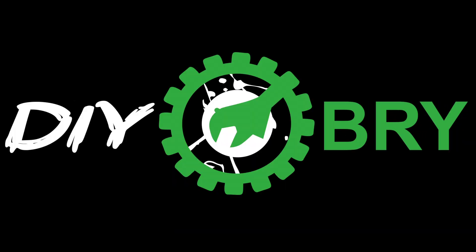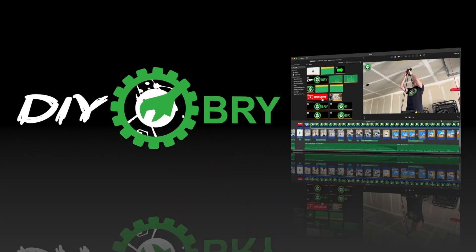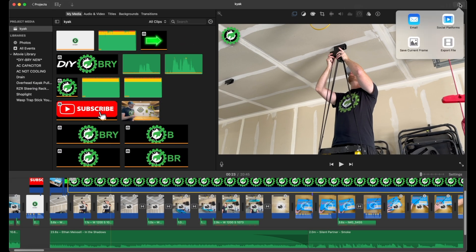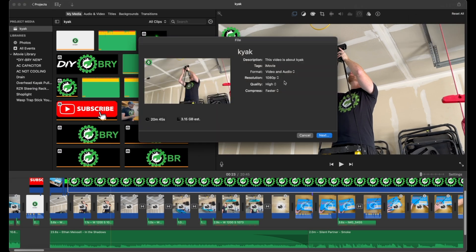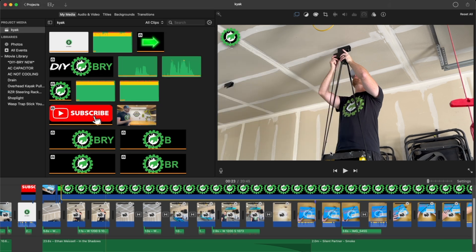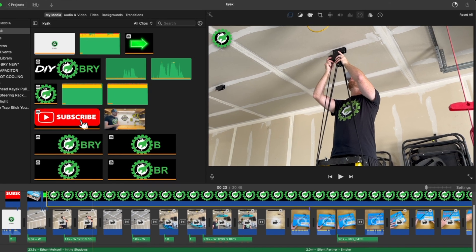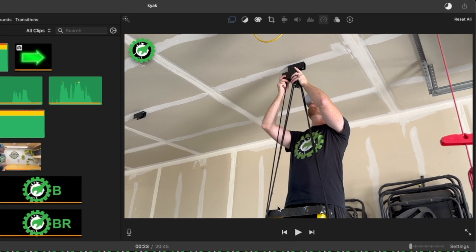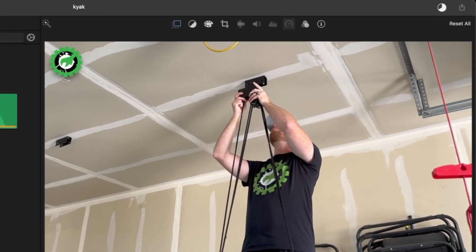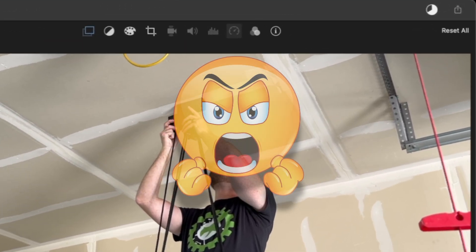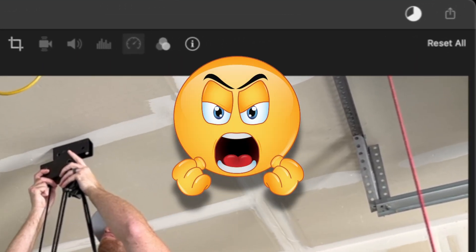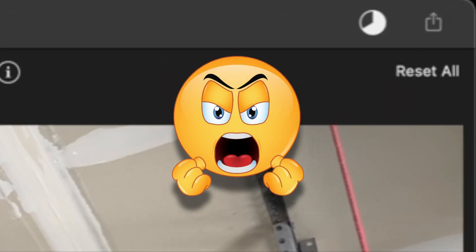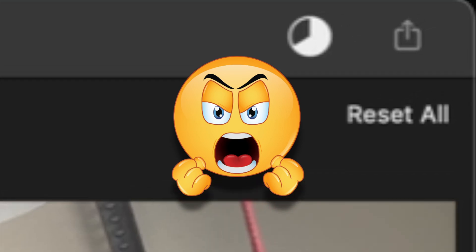Hello random YouTube people! Do you use iMovie to edit your videos and you've noticed that when you go to export them they get stuck at 3/4 progress and they just stay there and you can never get it to go further than that? Well let me show you in this video how to fix it.